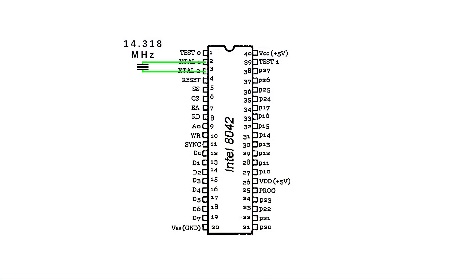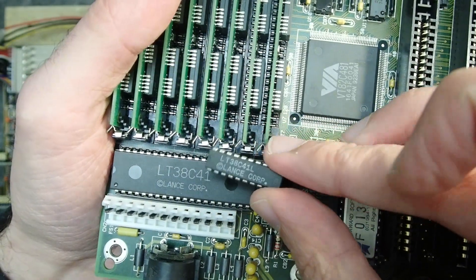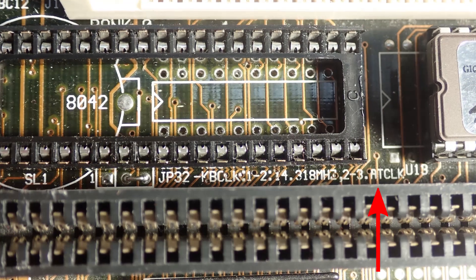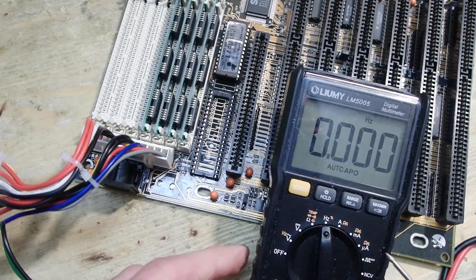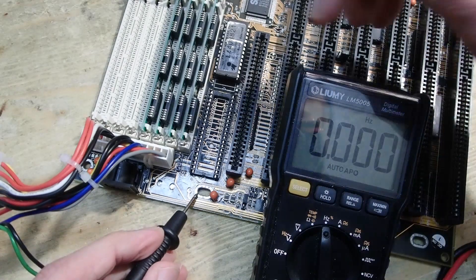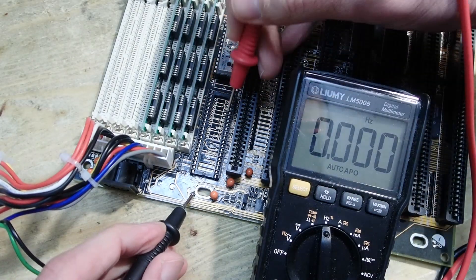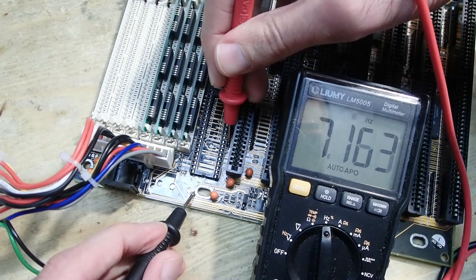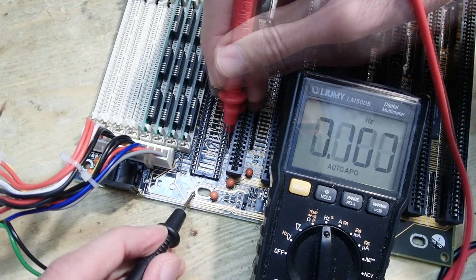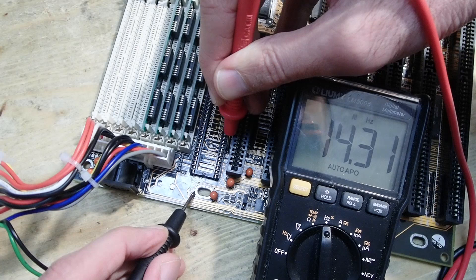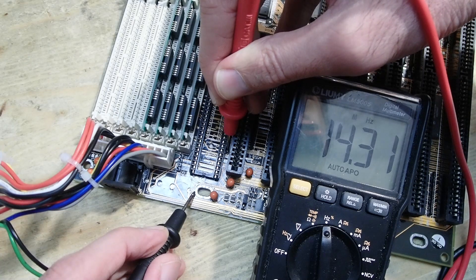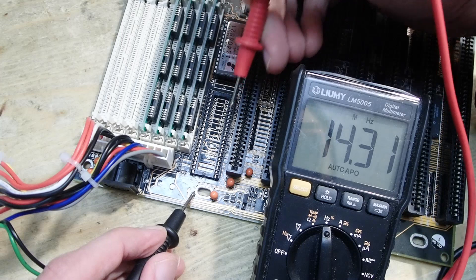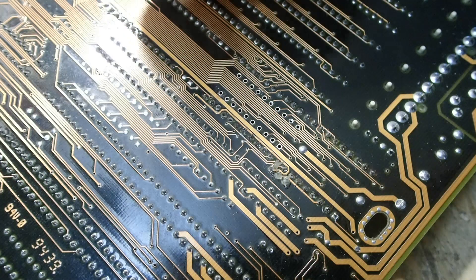A usual 40-pin keyboard controller is fed by a frequency of 14.318 megahertz from an external oscillator. Probably the LT38C41 expects some other frequency which is marked here as AT clock. And indeed, the AT clock named frequency which I measured on pin 3 of the jumper JP32 was about 7.1 megahertz, half of what is usually used. And as you see on pin one of the same jumper, there were about 14.3 megahertz indeed.